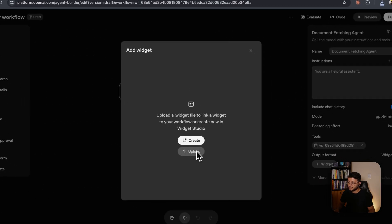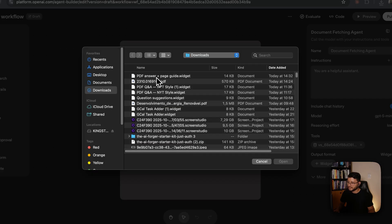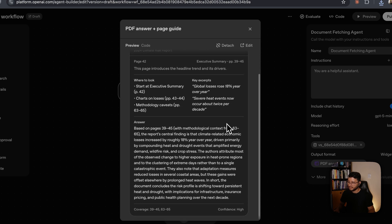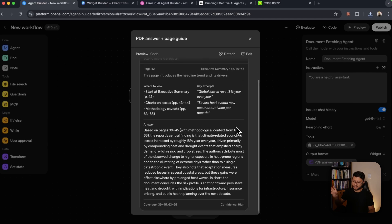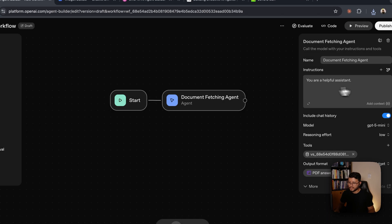Now go back to the agent builder, click to upload a widget, select that widget, click open, and you'll see its interface right in here. You can close that.